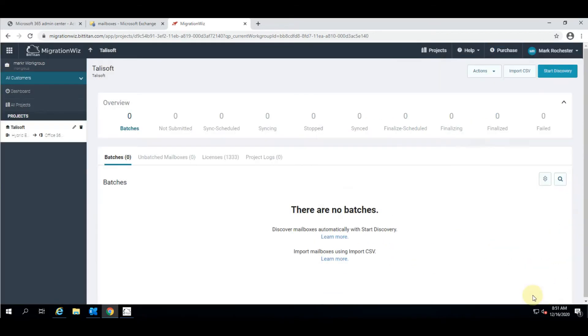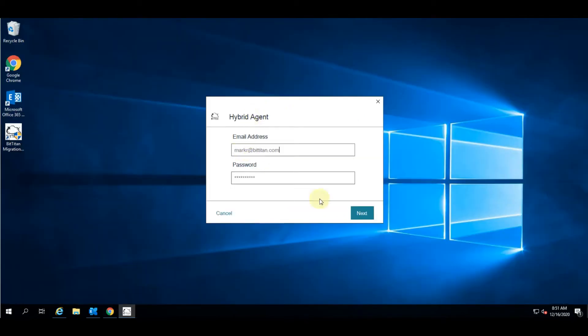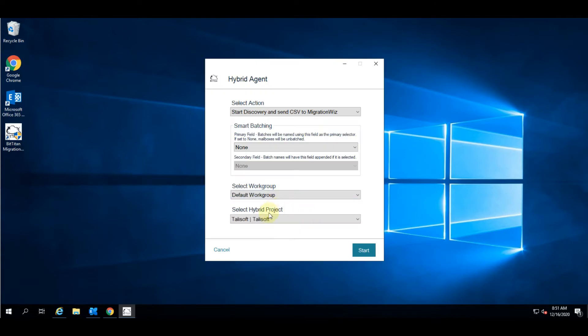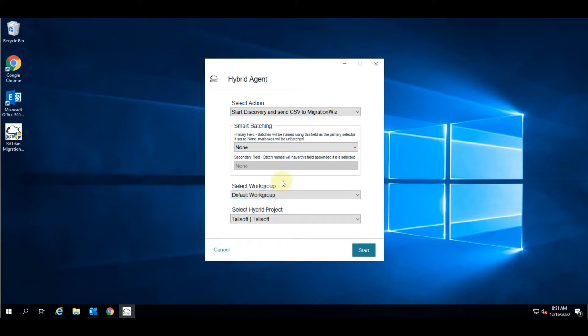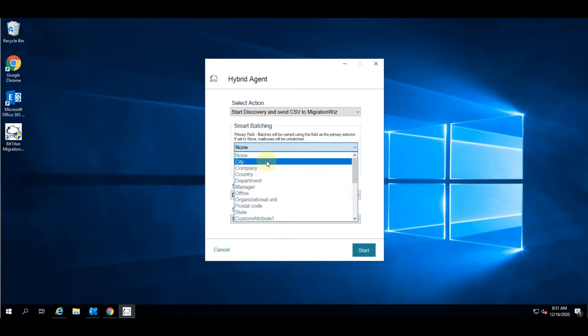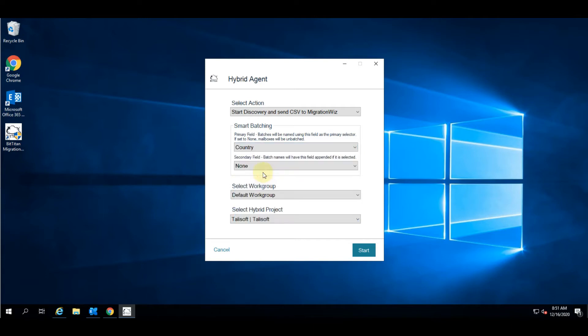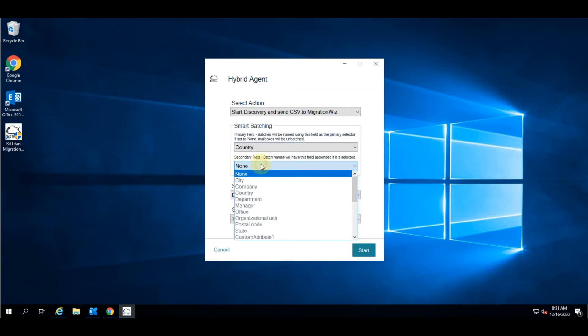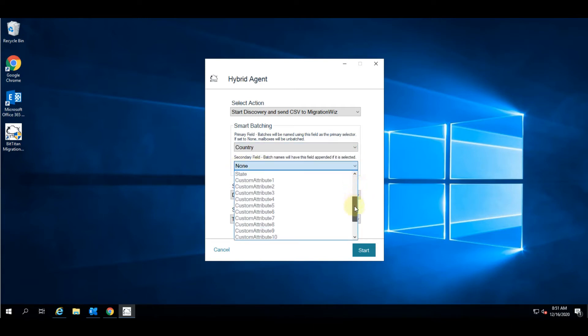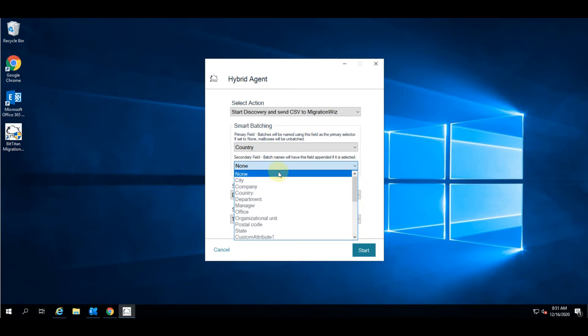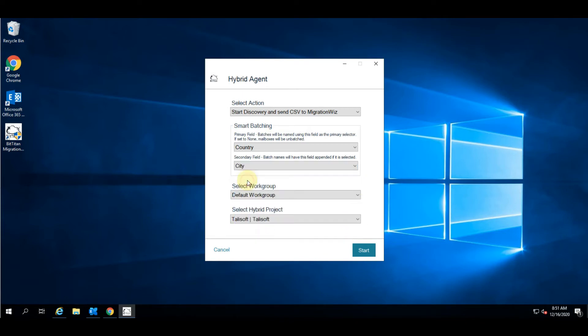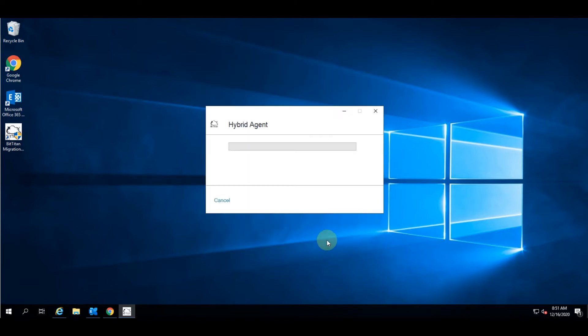We're going to use the agent so you can see I've already got the agent ready to go. When we hit next it'll pick up the hybrid projects that we currently have in place. On the smart batching you can see that we can select different criteria out of the Active Directory to use as our basis for batching. We're going to use country for this one and city as a second one. I'll hit start and will come back once that is approaching completion.